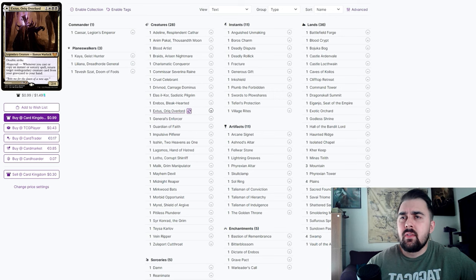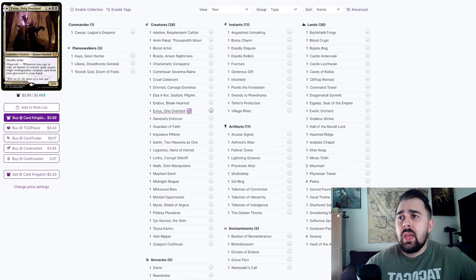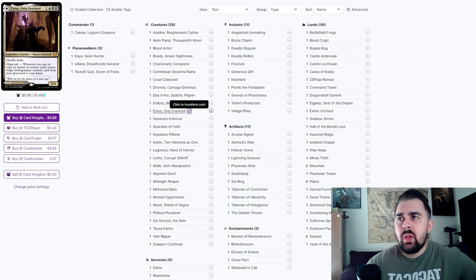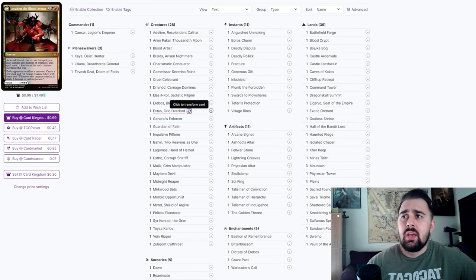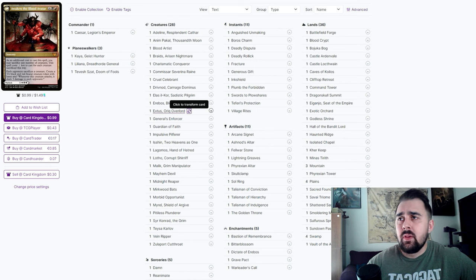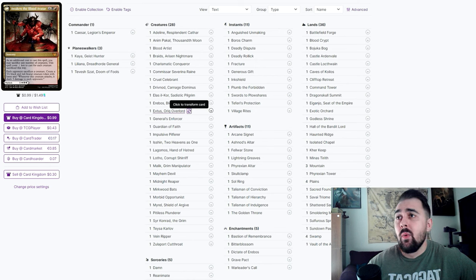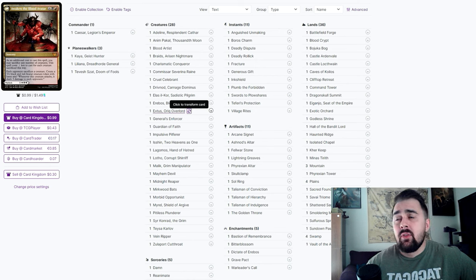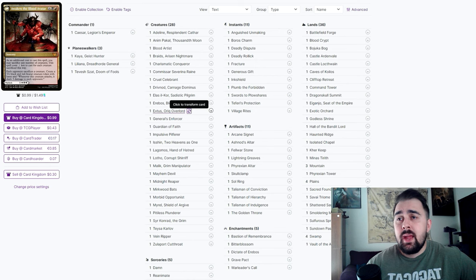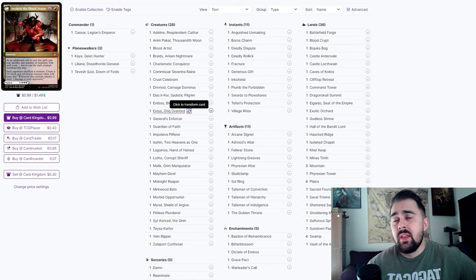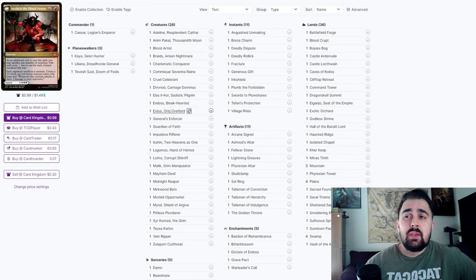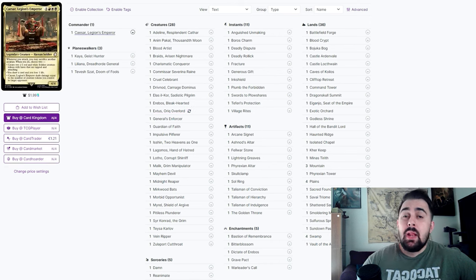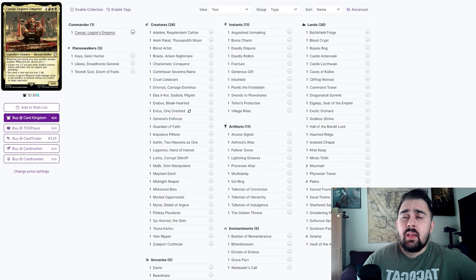Extus, Oriq Overlord is okay. I mean you are running about 16 instant and sorcery spells so you can get that magecraft trigger, but you really want to be playing it for the back side. Essentially if you have a lot of creatures on the battlefield you could just sacrifice them all to Awaken the Blood Avatar and then make an avatar on the battlefield, make everybody sacrifice a creature, and then deal some damage to each opponent. This could be a great card in the deck as well.